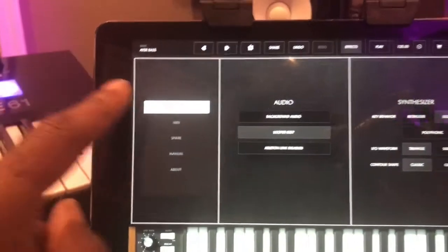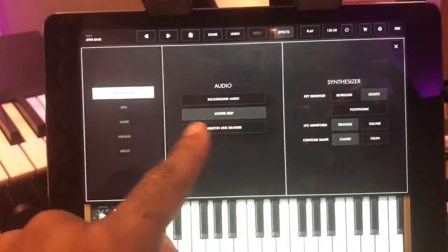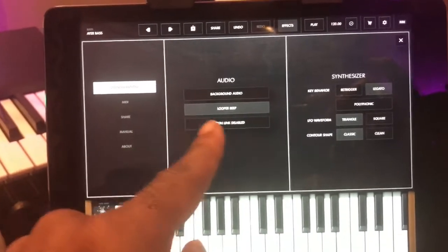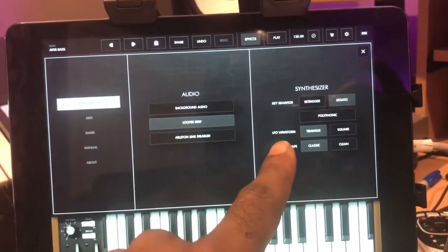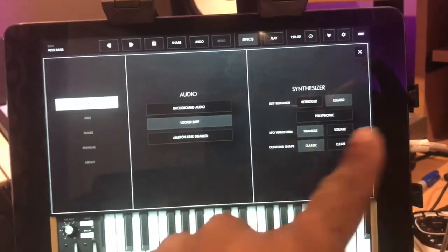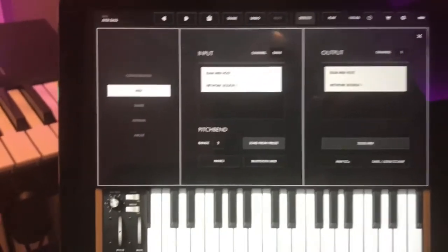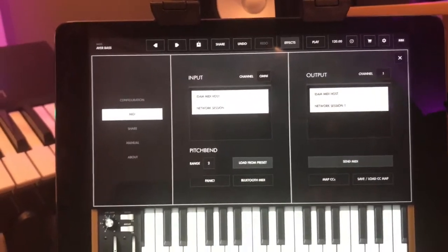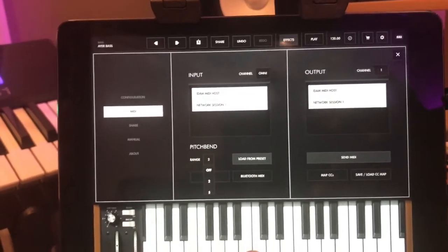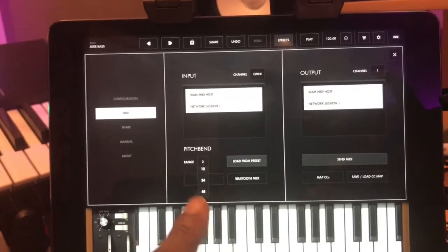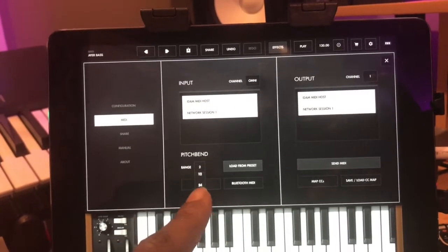In your settings you've got configuration: background audio, looper beat, and Ableton Link — that's where you turn it on and off. You've got key behavior: re-triggered, legato, polyphonic. You've got your LFO waveform — triangle and square — your contour shape, which is classic and clean. Then you have your MIDI input and output. Right here are your pitch bend parameters — it'll go all the way up to 12 steps. Actually, I just downloaded the update and they changed it to 48 semitones — they added 24 and 48.